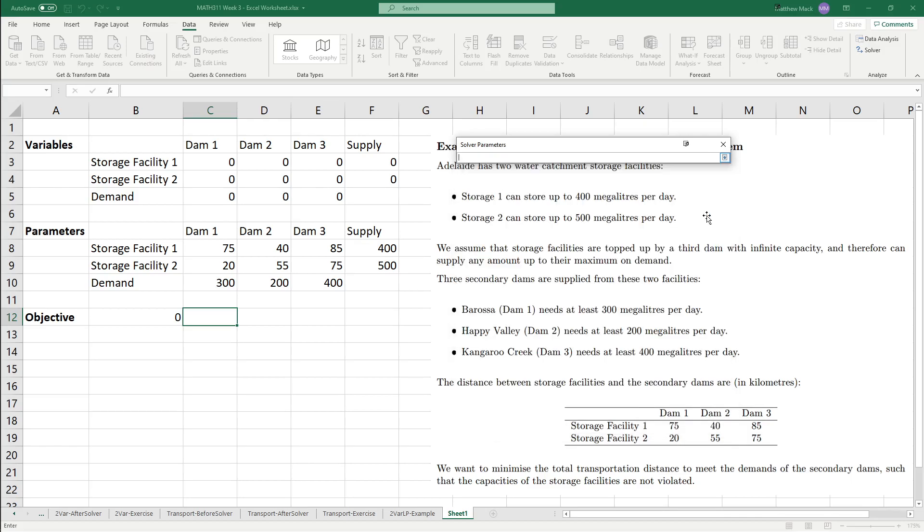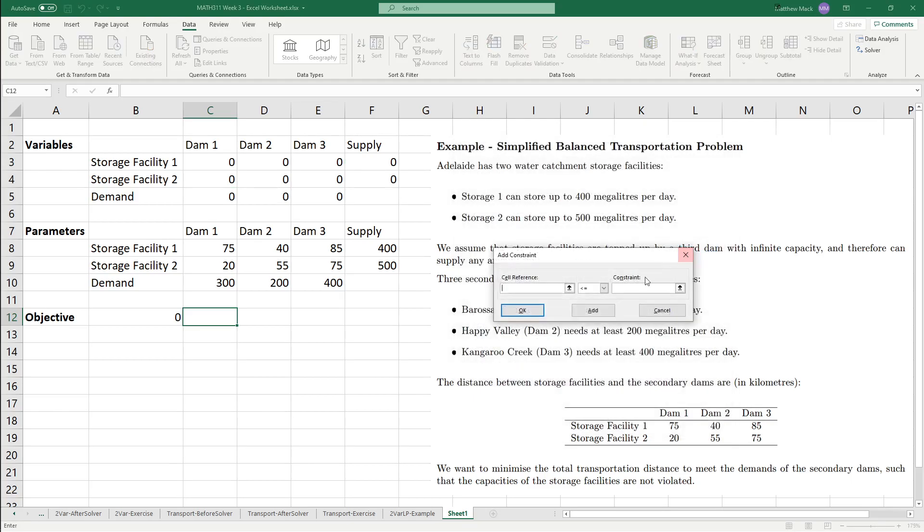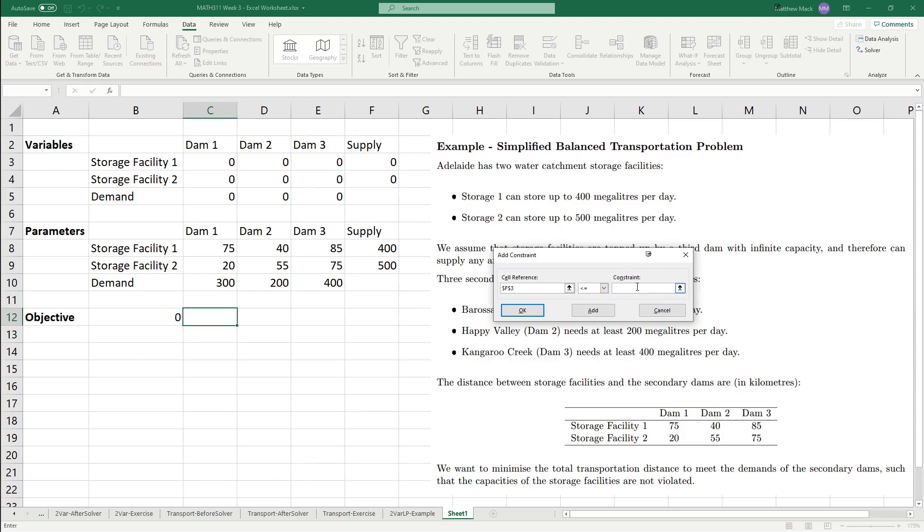We want to change the variable cells, and then we want to highlight these variables, like I said before, and then we've got to add our constraints. Just quickly change the LP, and then we're going to add the constraints. Let's do the supply constraints first. The cell reference in this case will be the sum of the variable with the supply, and we know that we cannot exceed the supply. So this could be less than or equal to. And then the constraint in this case, for this one specifically, it's going to be less than 400. We're going to add that, and then the next one.